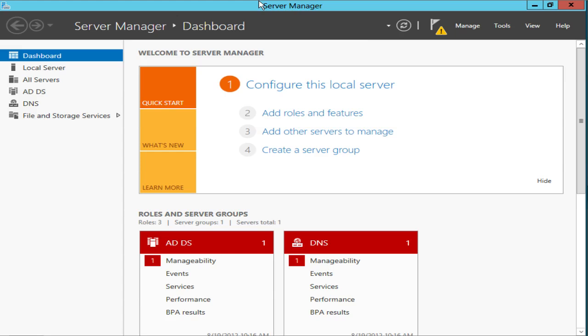Okay, so now that we have that one server core system that we want to use for Hyper-V set up, and we've renamed it, given it an IP, and added it to the domain, what we want to do—there's a couple ways that we can actually manage that system. We could do everything from PowerShell, but in Windows 2012,